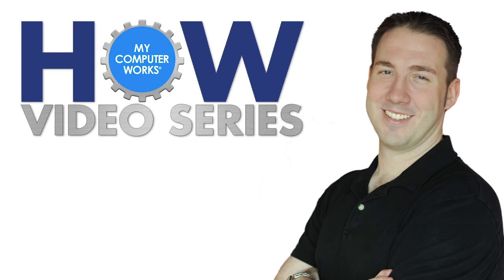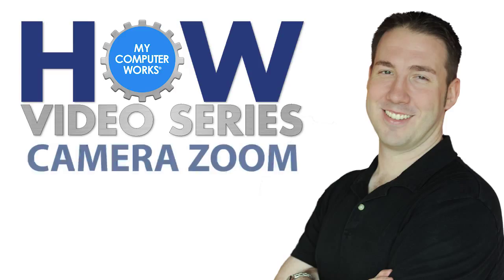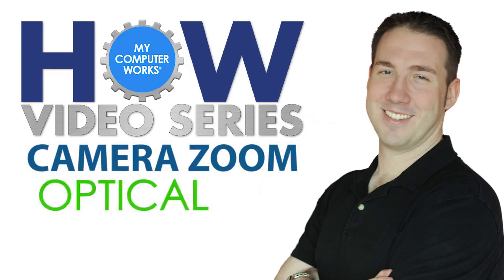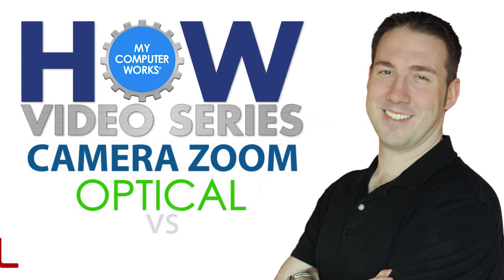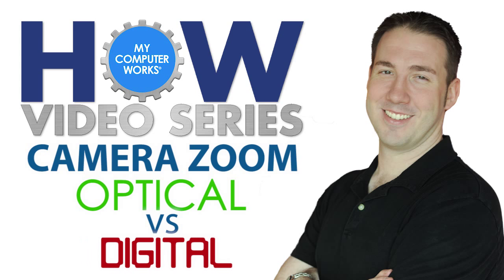Hello again, Matt Bauer here with another How My Computer Works video. This one is about the two different options for camera zooms, optical and digital.